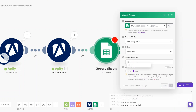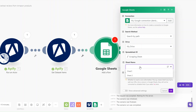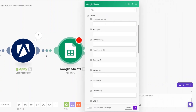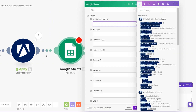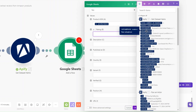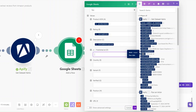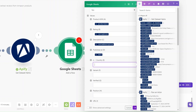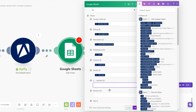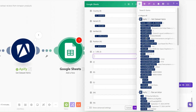I'll choose our spreadsheet — Scraping Sheet — and the sheet name is Sheet1. Then we add the values for each column: product ASIN, rating score, review description, published date, country, variant, verified status, position, and the review URL. Then click OK.